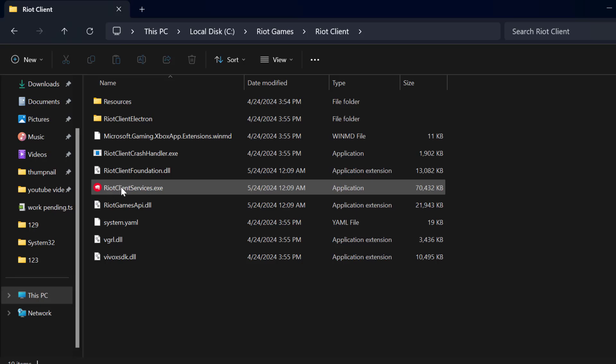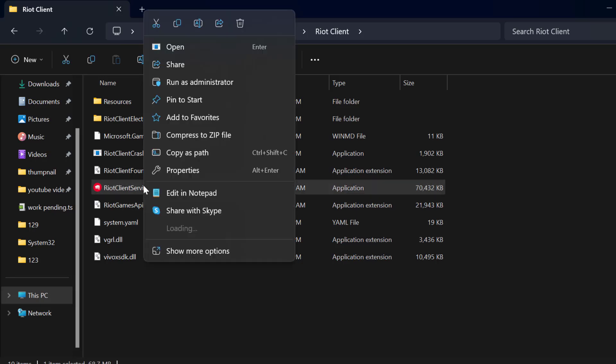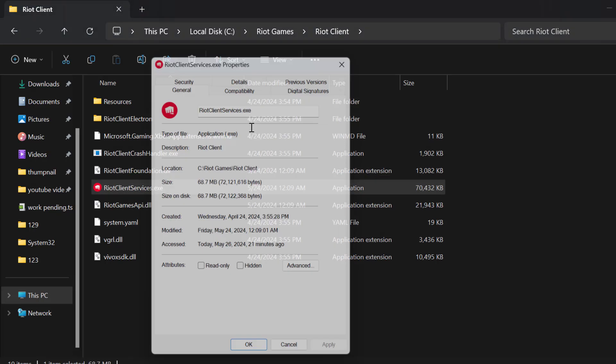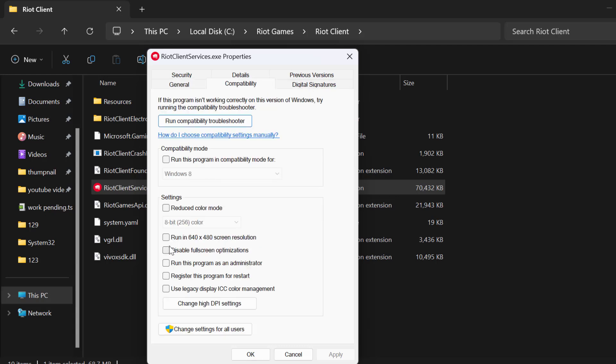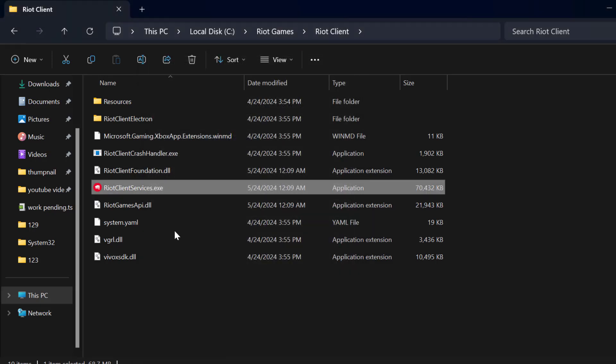Riot Client, Riot Client Services, and select Properties. Select Compatibility tab and checkmark run this program as an administrator, and select Apply and OK to save changes.